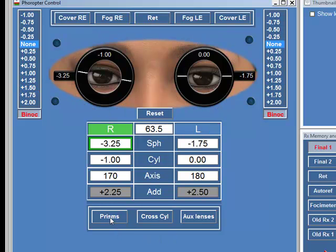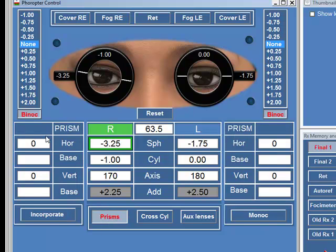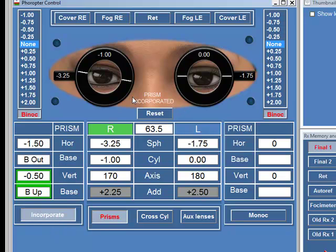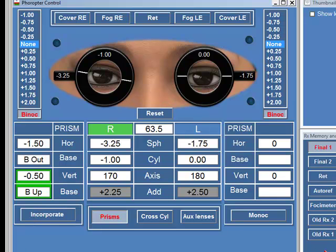When it comes to prisms, you just click on prisms here and you've now got some additional boxes showing horizontal and vertical prism. So you just dial in the prism that you require. It's not yet incorporated in the phoropter, but you set the prism that you want and then click on incorporated and the prism is shown as incorporated. If you want to take it out in one go, you go like that.